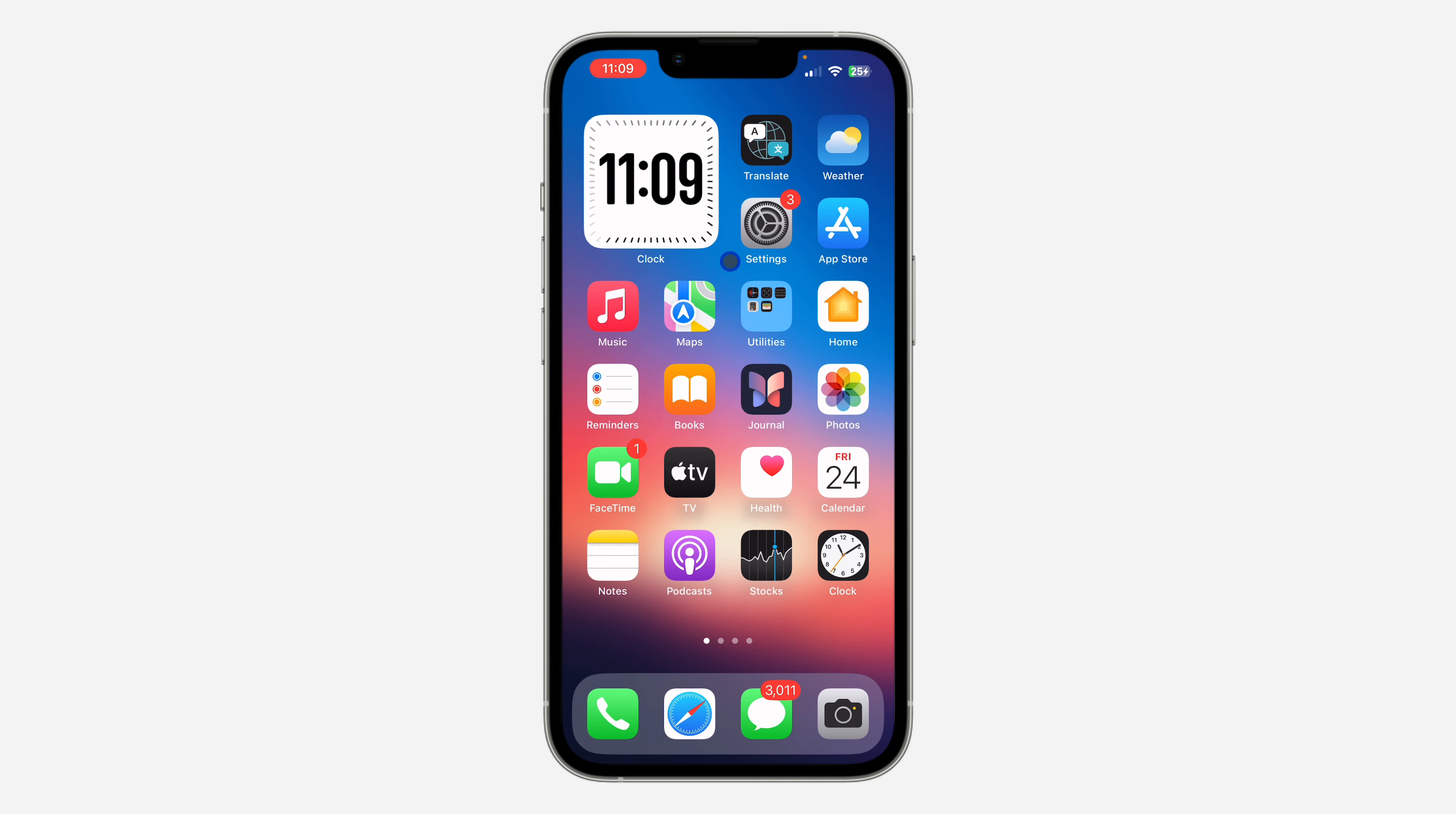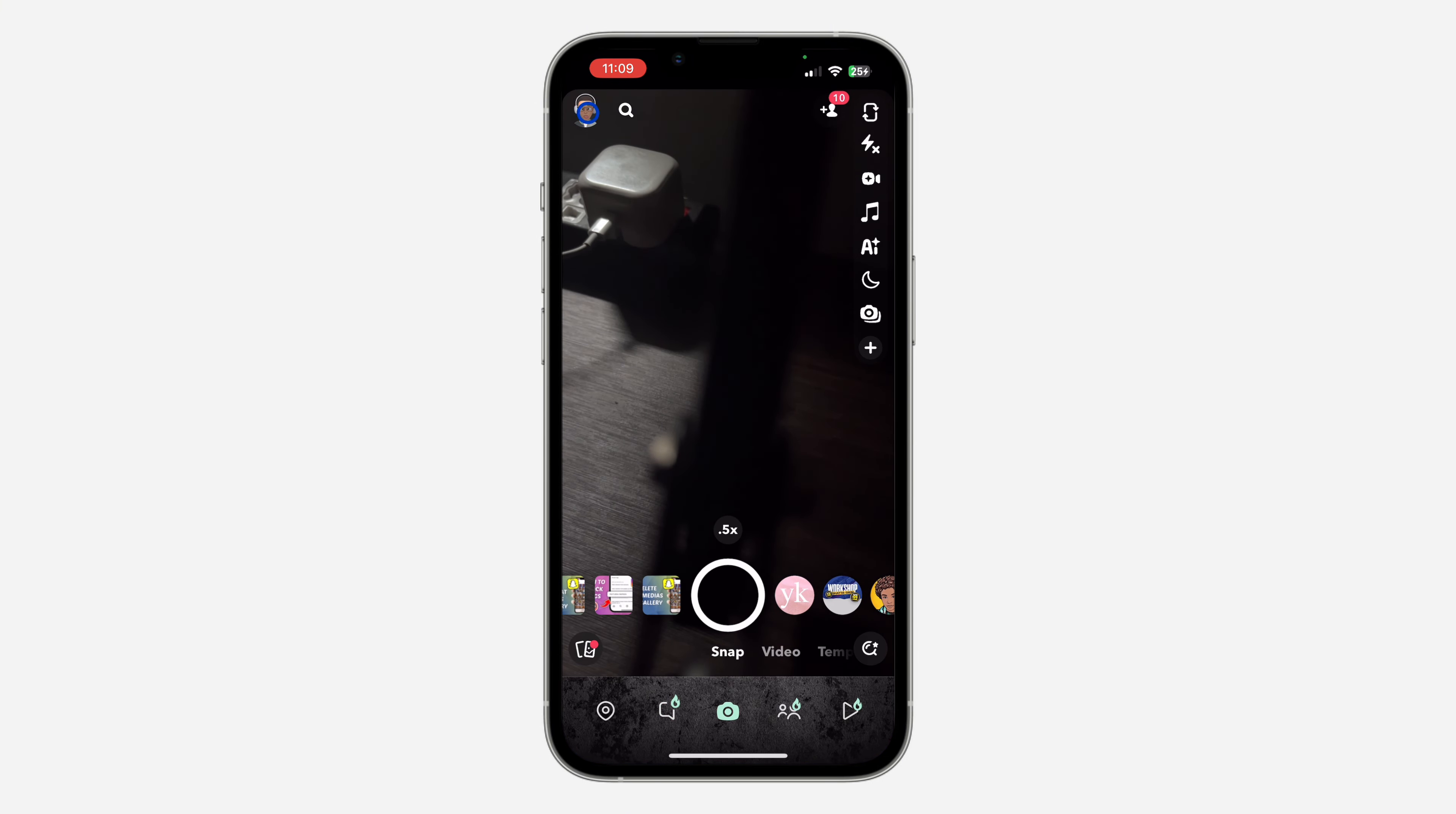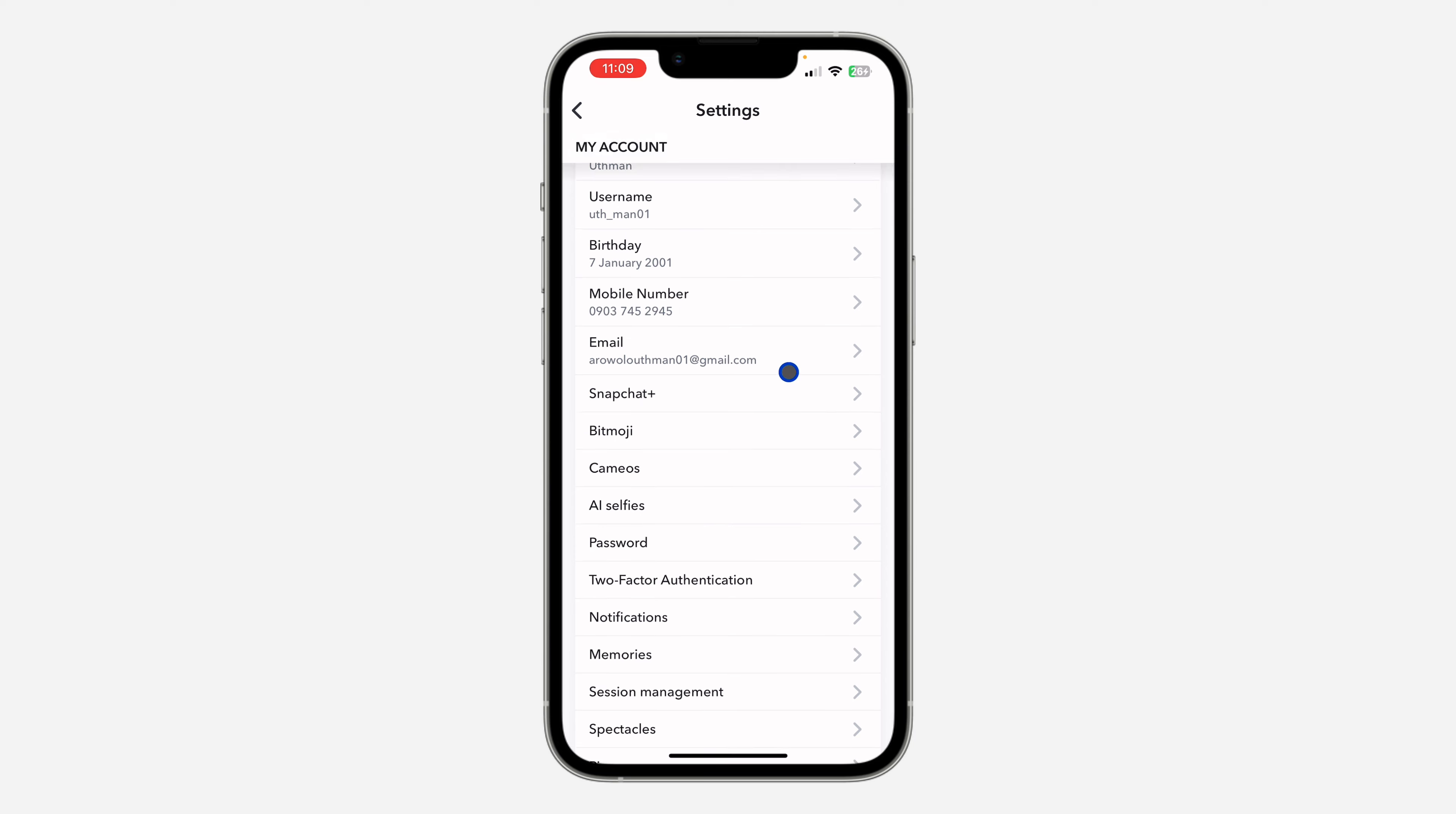The first thing is to open your Snapchat application and click on your profile icon at the top left corner. After that, click on the settings icon to open up your settings.